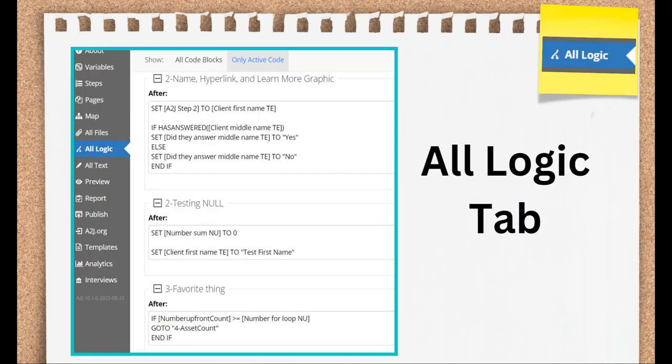This is the All Logic tab. It lets you see all the conditional statements that you've added to your A2J guided interview. More helpful, though, is that it gives you error messages if you've made a scripting mistake and lets you edit them here, all in one place. Like the Map tab, this gives you the bird's eye view of your interview. You can see all the logic in one place and make any changes necessary.